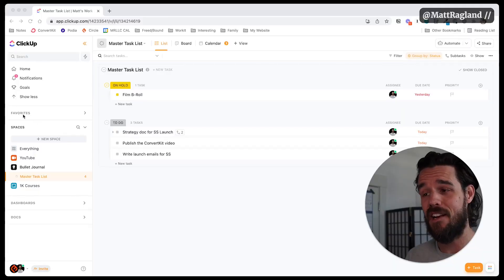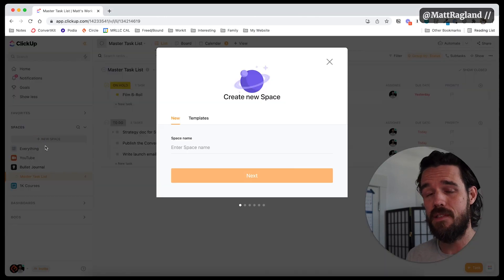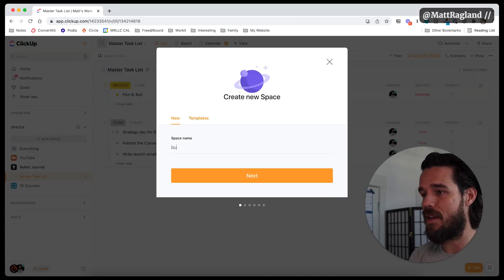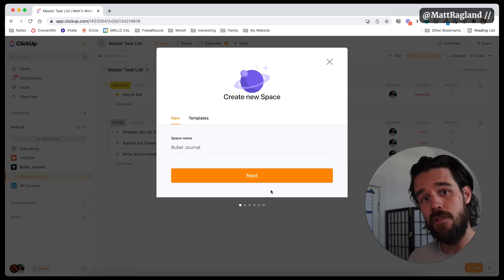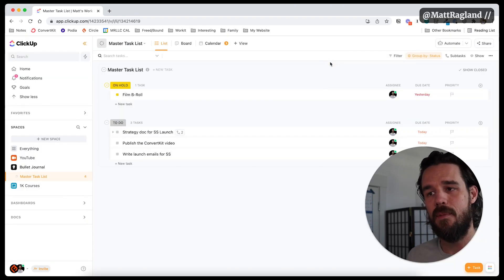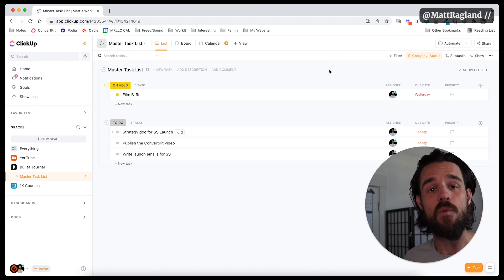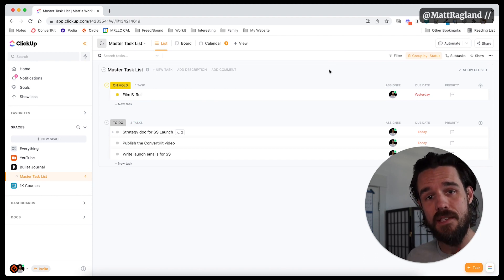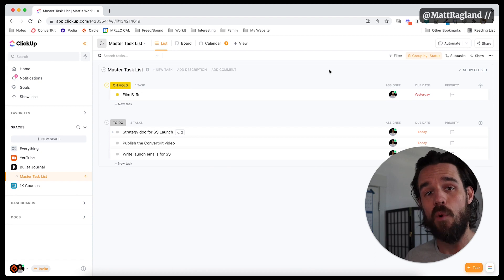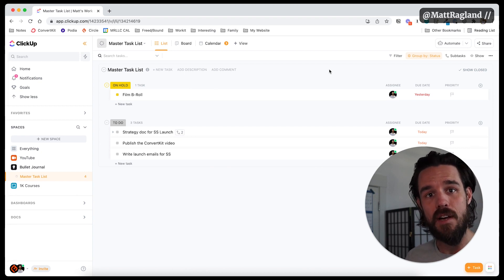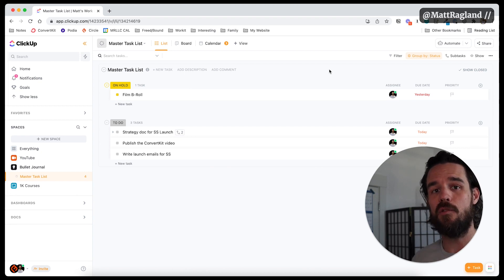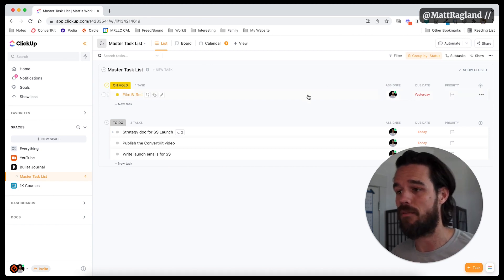The first thing that I actually want you to do is create a new space inside of ClickUp, and this space we're just going to name bullet journal. You'll click through next, do all the standard stuff, don't worry about customizing anything right now. Again, we want to do something that is very basic, that helps you be more comfortable in the tool and helps you make progress, and then you can learn what kind of features you like as you go on.